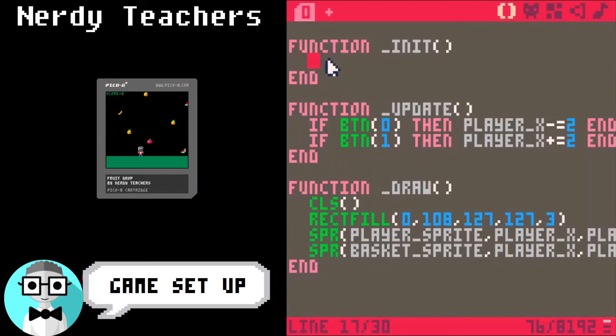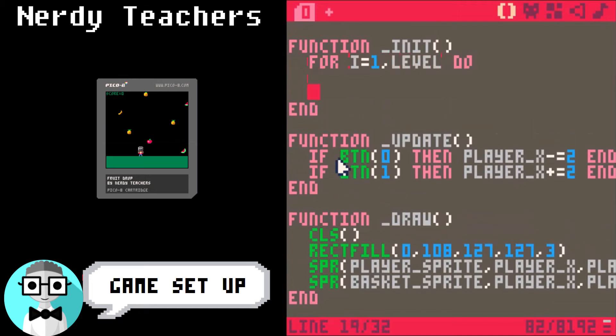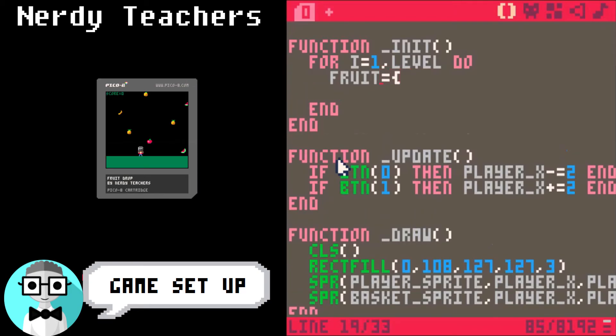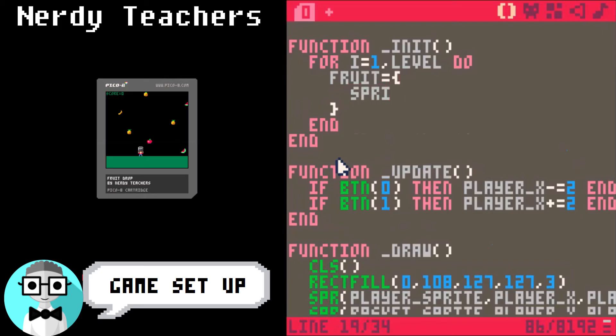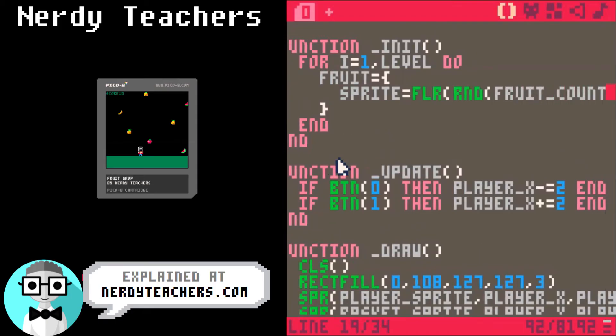Now let's set up the game and add the fruit. We're going to start by creating a loop. If this looks confusing, don't worry. It's all explained at nerdyteachers.com slash explain slash fruit drop. The link will be in the description below. Go ahead and copy this for now.